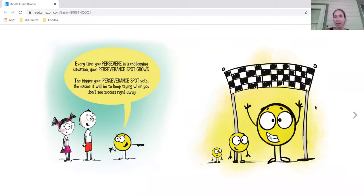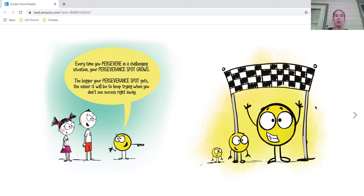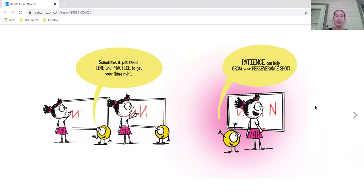Every time you persevere in a challenging situation, your perseverance spot grows. The bigger your perseverance spot gets, the easier it will be to keep trying when you don't see success right away.